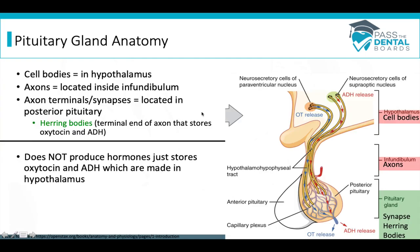There is a specific cell type in the posterior pituitary called the herring bodies, and the herring bodies are where we store oxytocin and ADH.